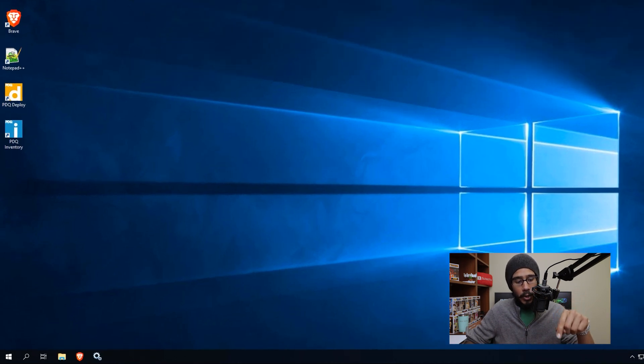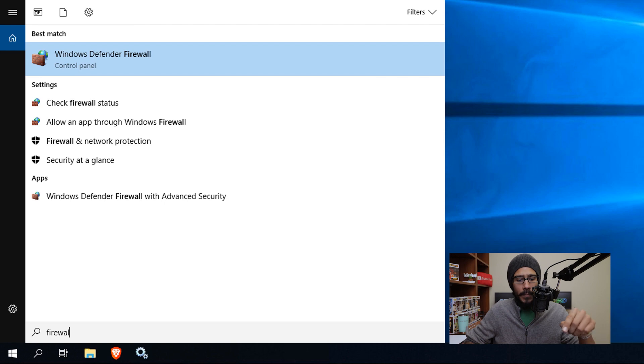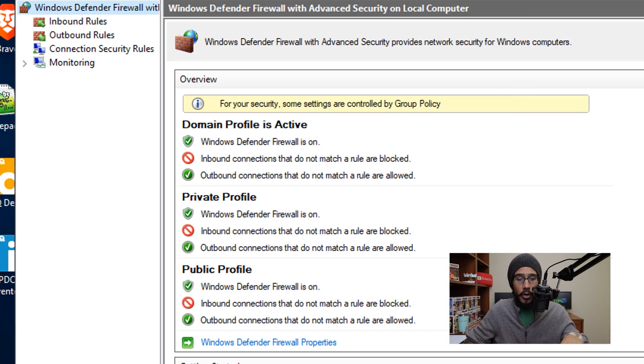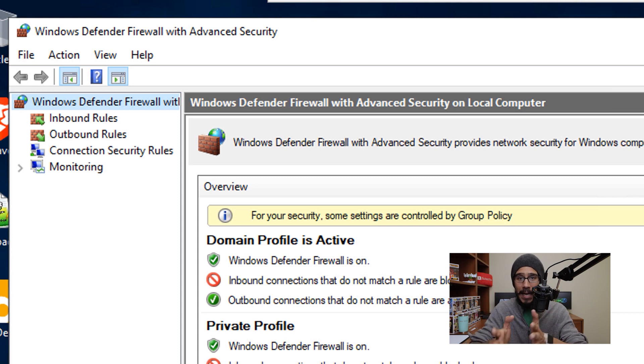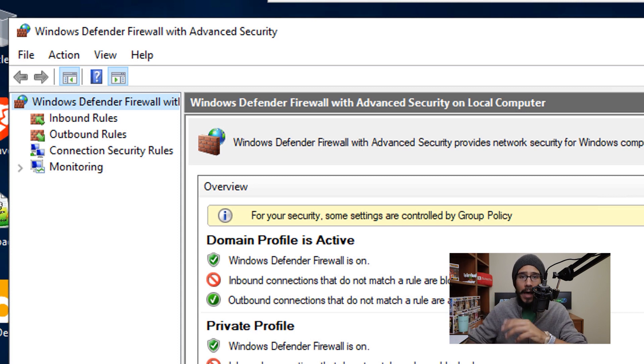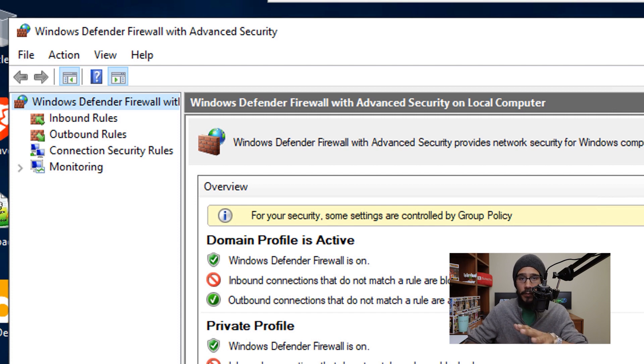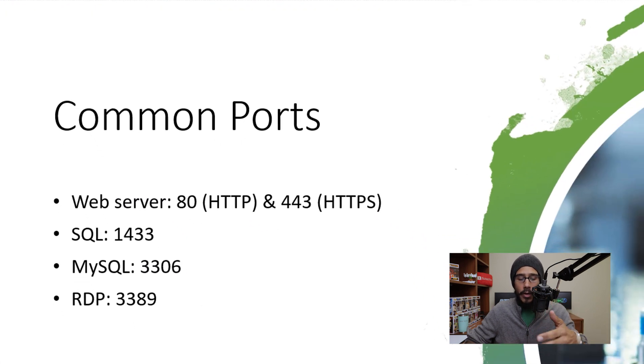Now the next one in the list, if we click on the start menu and we type in firewall, we are going to click on the Windows Defender firewall with advanced security. Now within here, you need to block incoming and outgoing ports. Now there are some ports that you should have open by default depending on what type of service you are running within your Windows server.